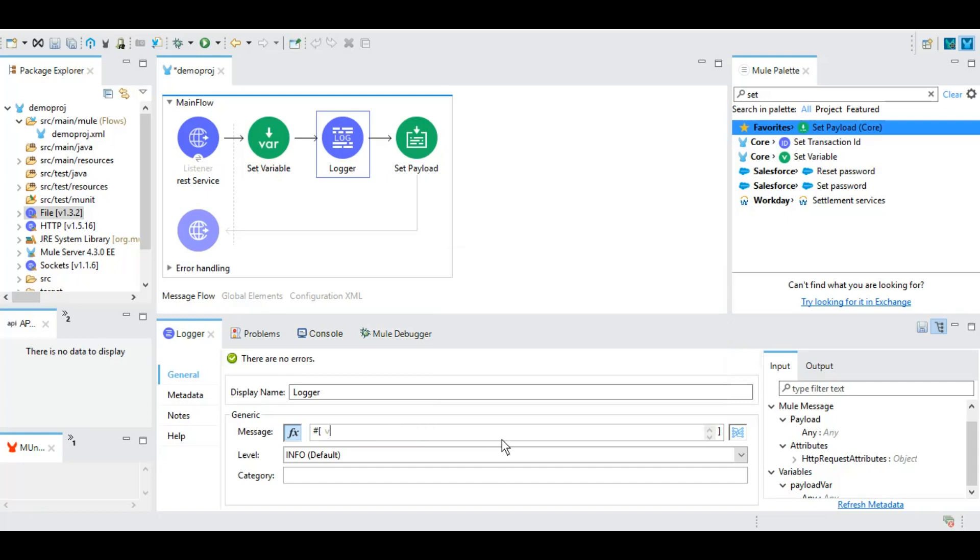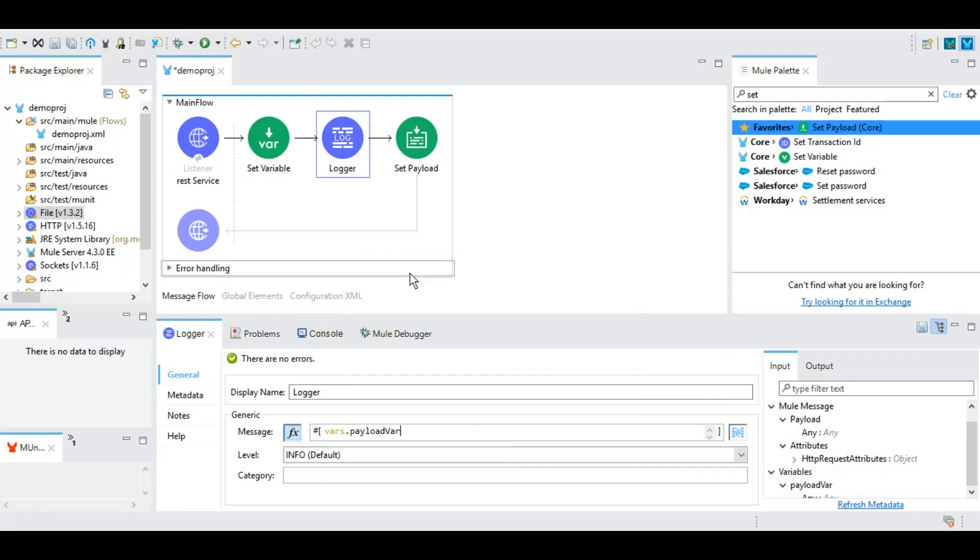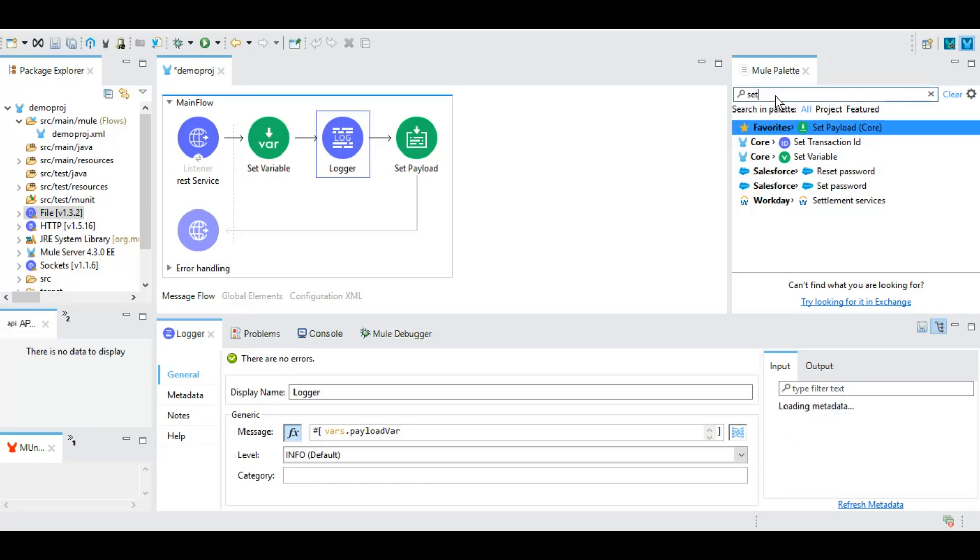And we can also log any variable here. So these sort of things we will be doing very frequently in this entire series, so we must know how it works. Whenever we are doing something, you should be able to understand.